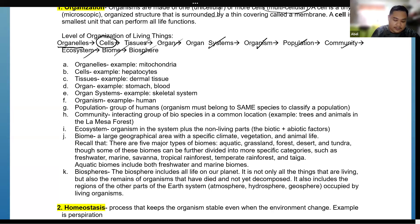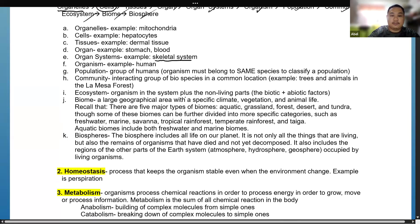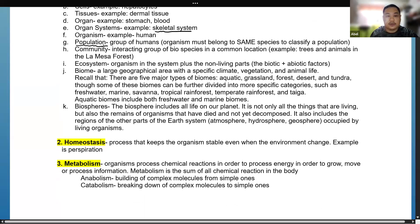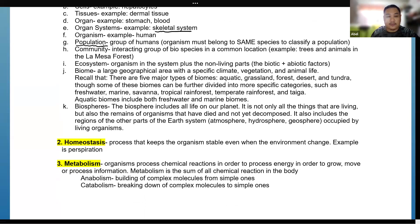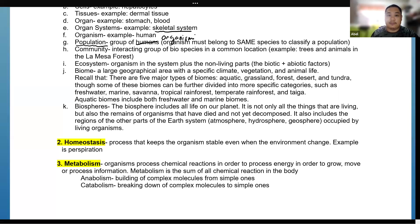After organs we have organ systems, such as the skeletal system, integumentary system, and nervous system. An organism — for example, a human. A population is a group of organisms that belong to the same species. For example, if we count the population of dogs, we count only the dogs, not the cats.